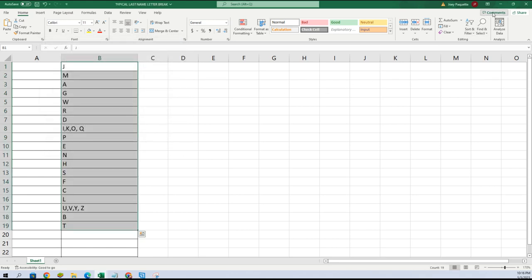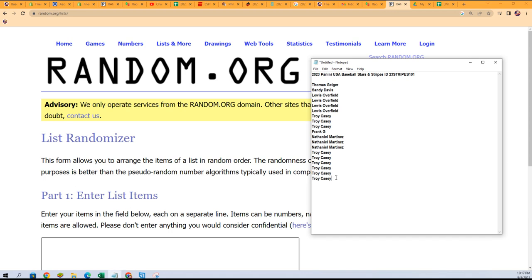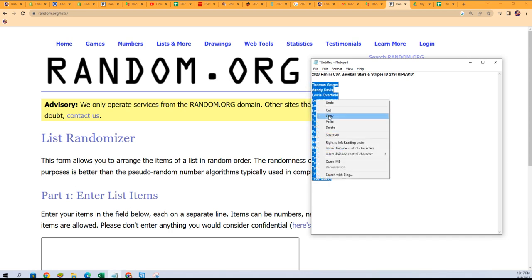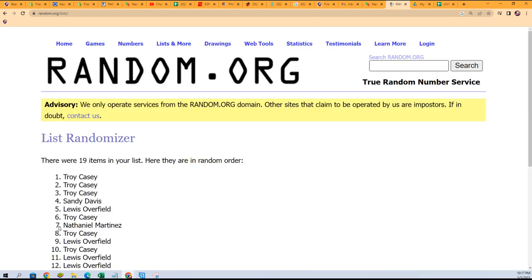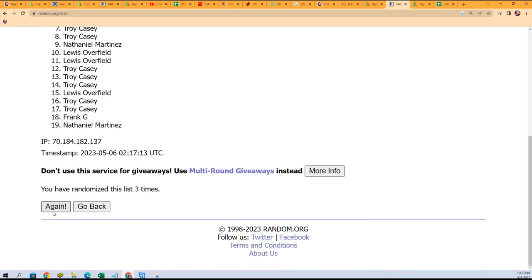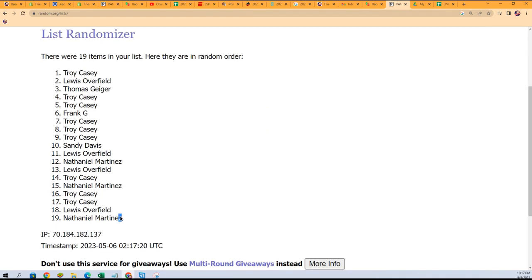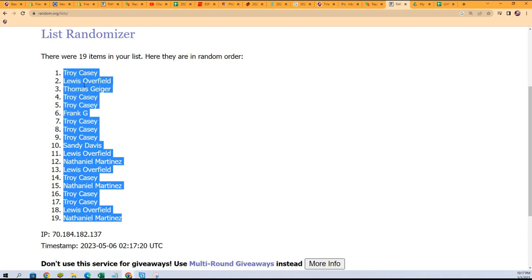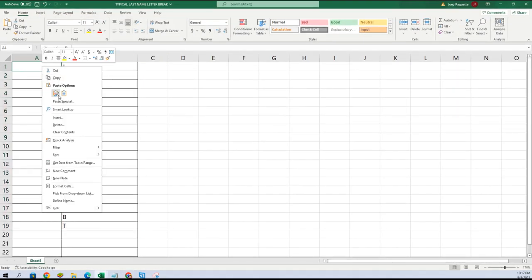We're going to do the same thing with the owner names — same exact thing. Troy at the bottom, Thomas G at the top. Going to copy that list, seven times through: one, two, three, four, five, six, and seven. Nathaniel M at the bottom, Troy and Casey at the top. Going to copy that list and paste it into our spreadsheet.